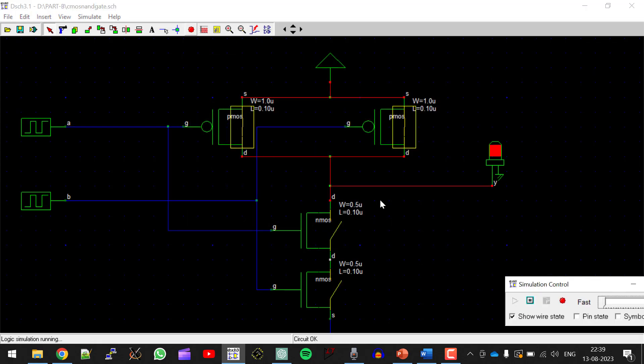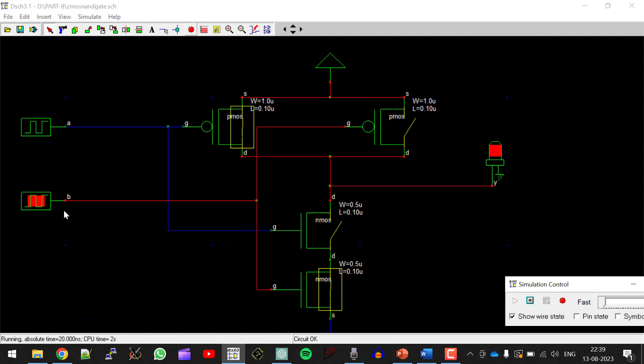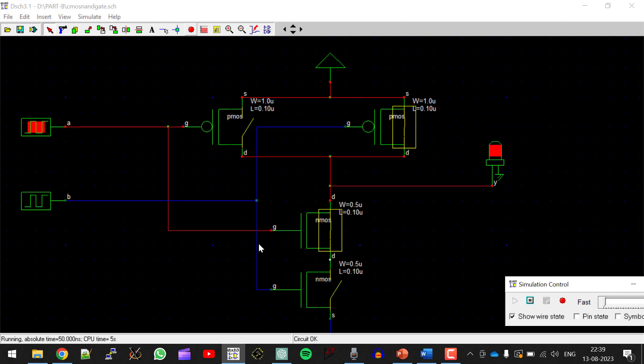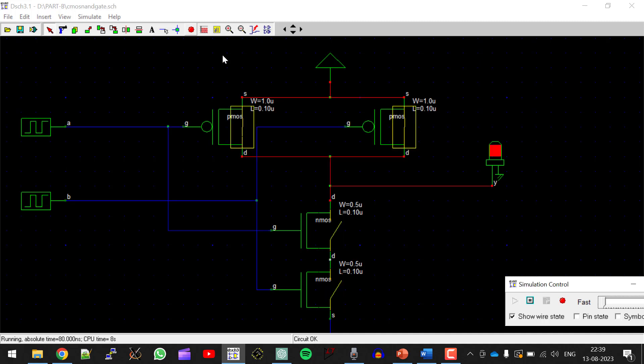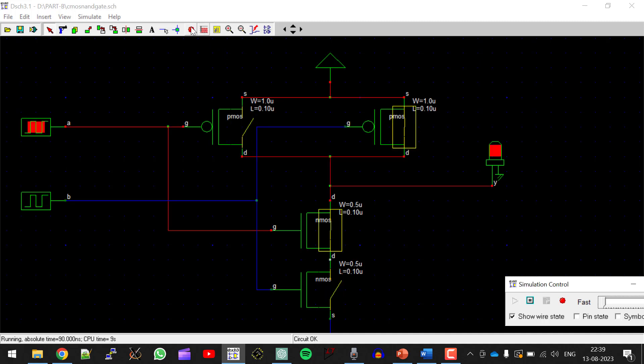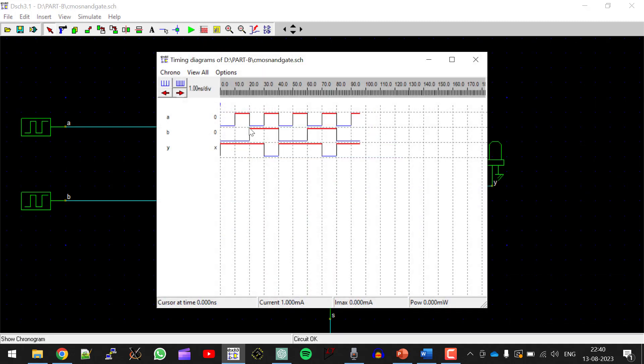Now run simulation. So this should satisfy the working of NANDGATE by means of truth table. Stop the simulation. Click on timing diagram.